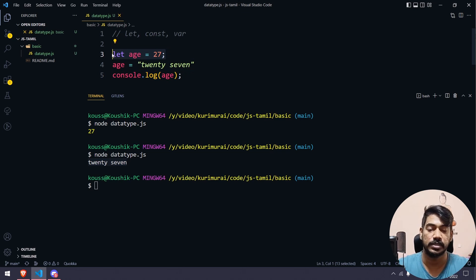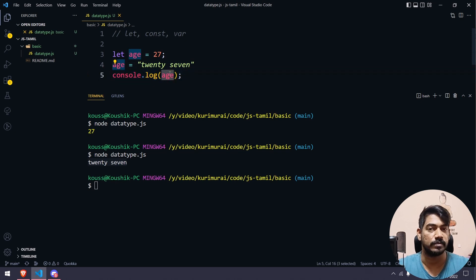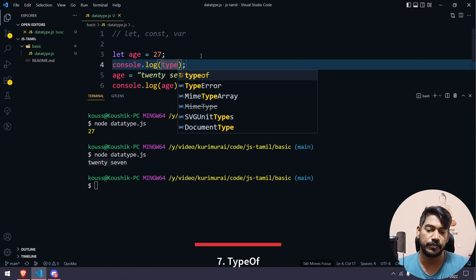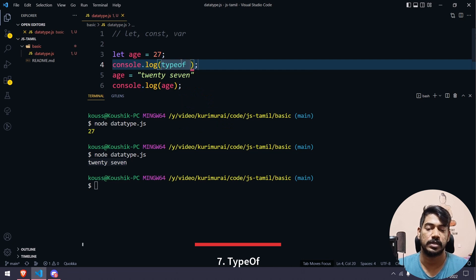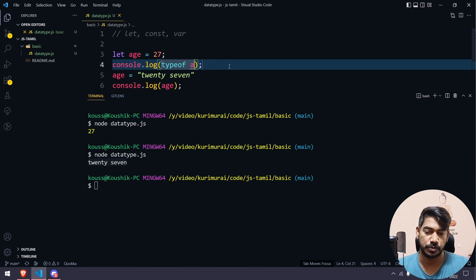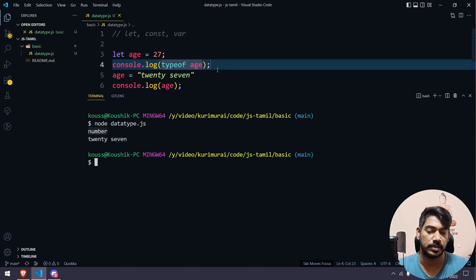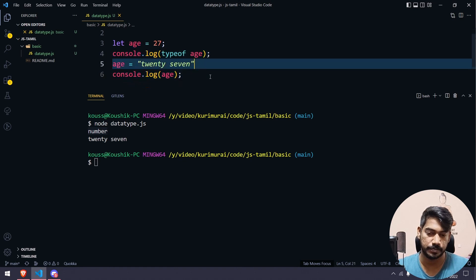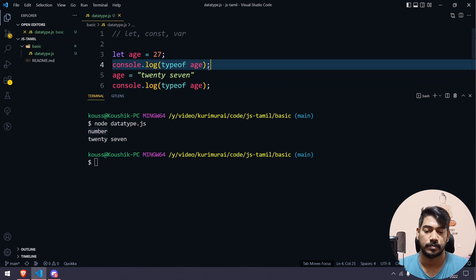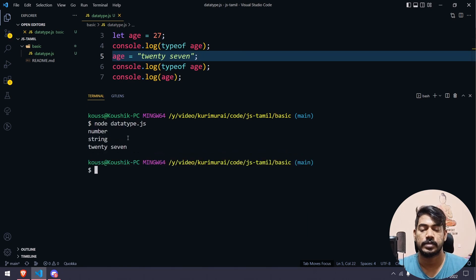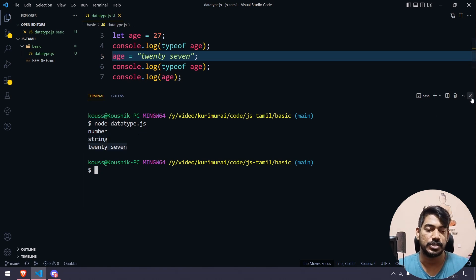The variable takes the last value assigned. After reassignment, console.log(typeof age) first shows 'number', then after changing the value to a string it shows 'string'. So the type changes dynamically based on the assigned value — that's what dynamic typing means.